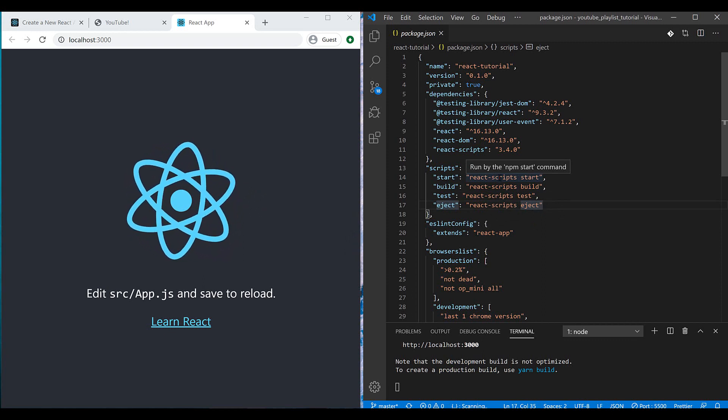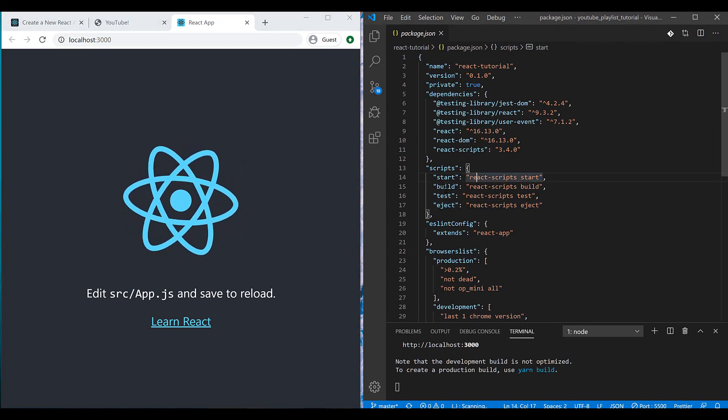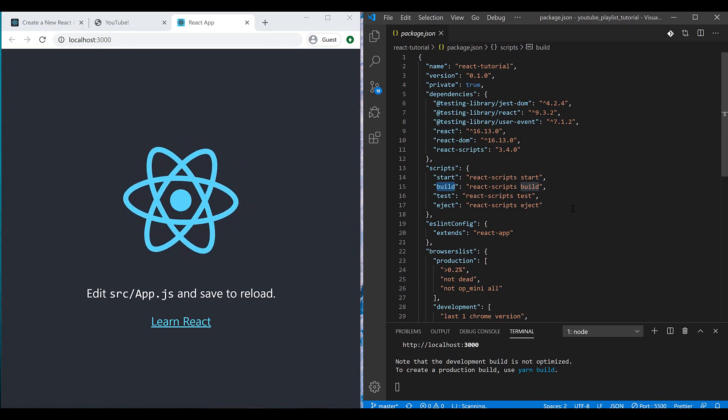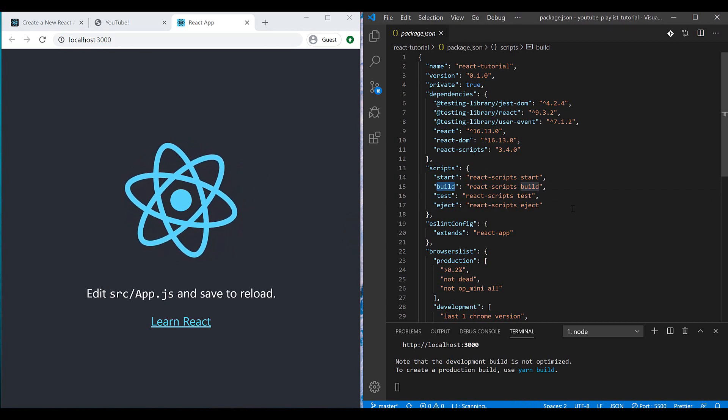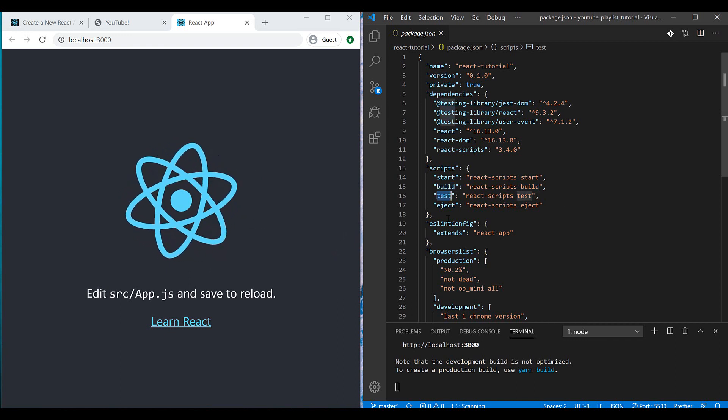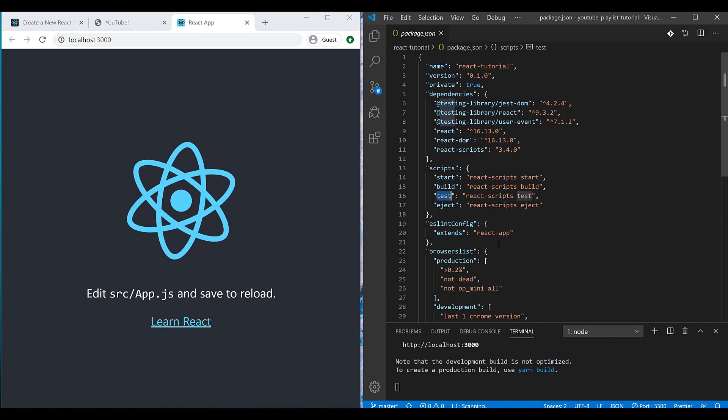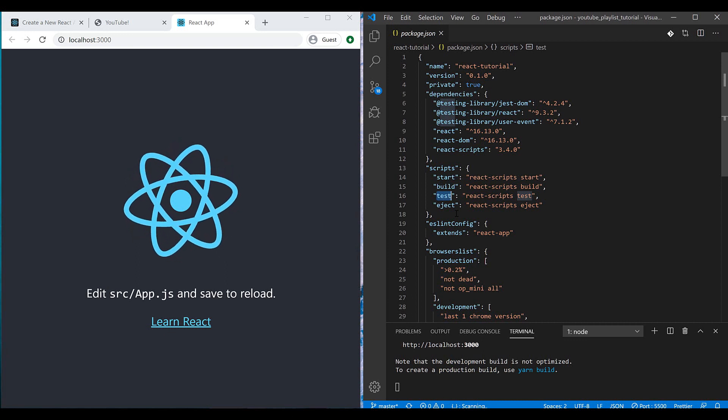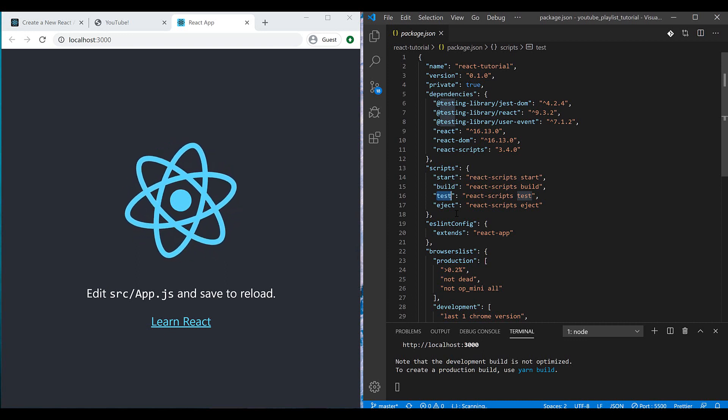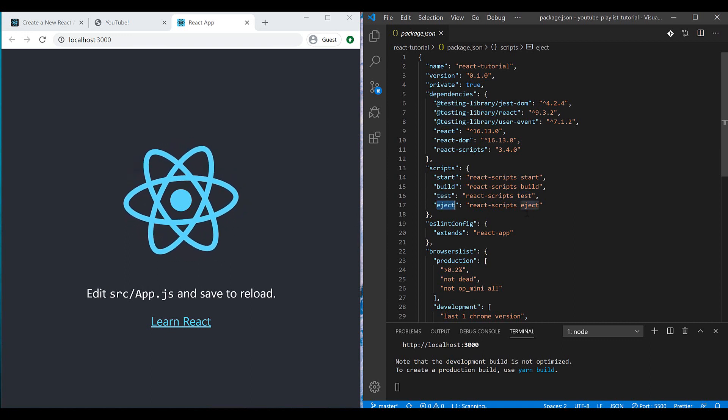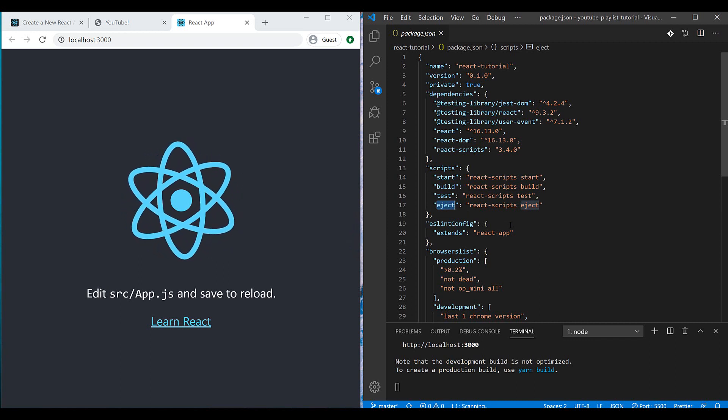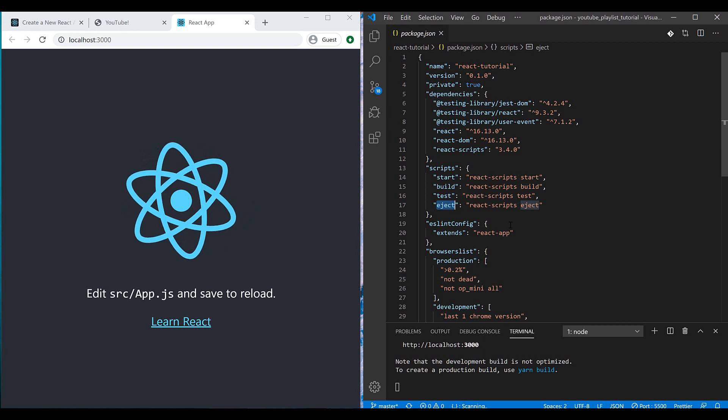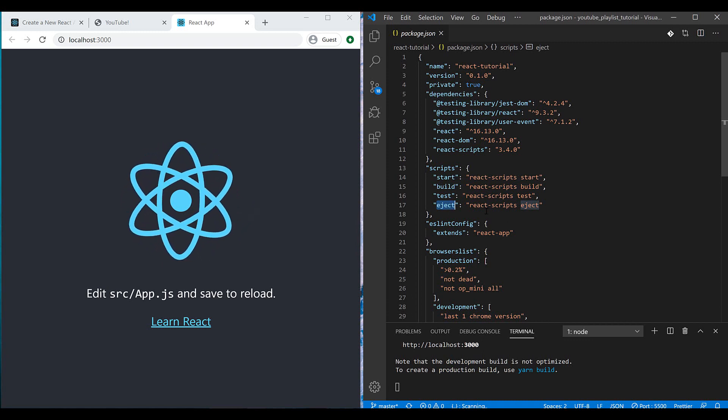Or maybe the build command is going to be used for making a deployment at our server. And test command will use Jest library in order to test our test cases to make sure that they're working well or not. And eject command will eject your project. And if you want to, for example, access the webpack configuration and customize the project, you can use this command. But if you are a beginner, I suggest you don't use this command.